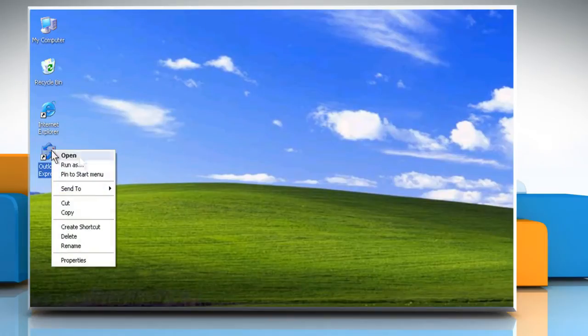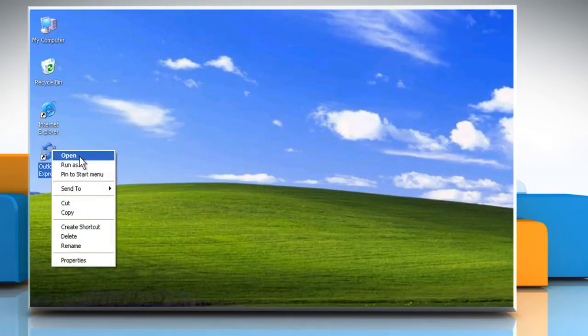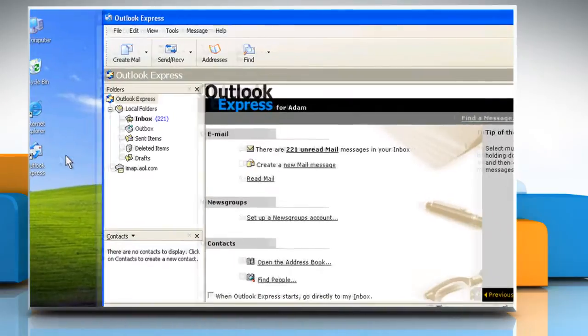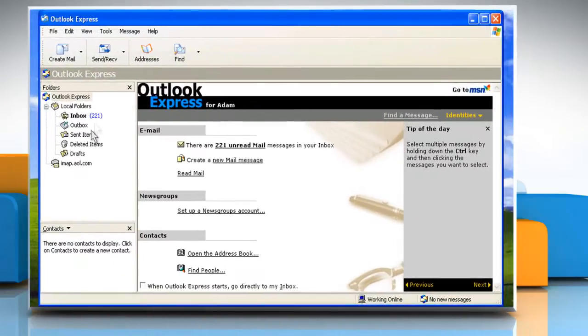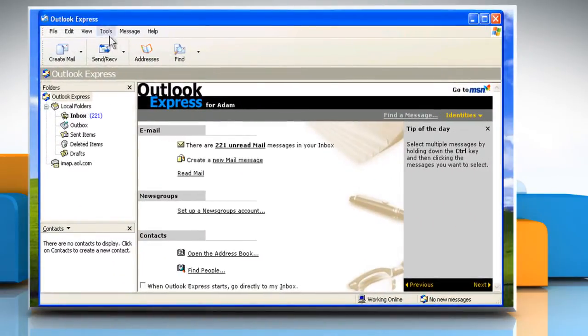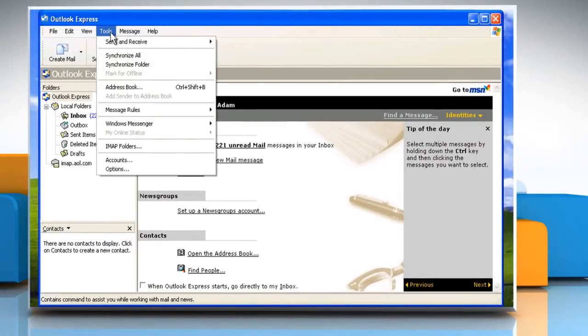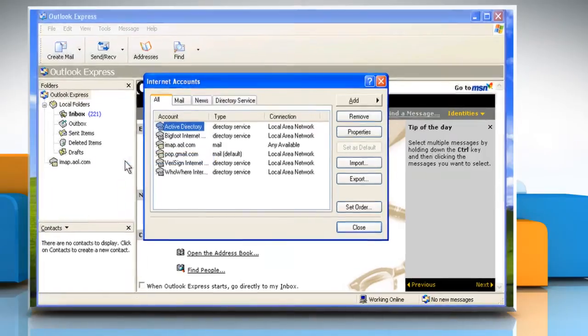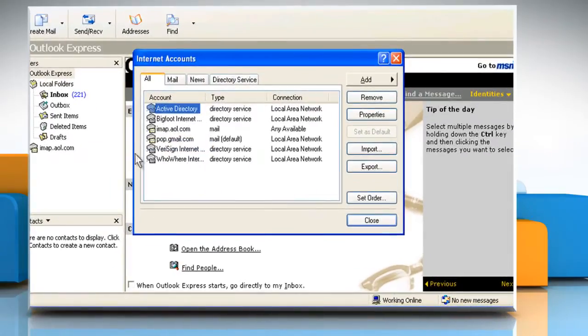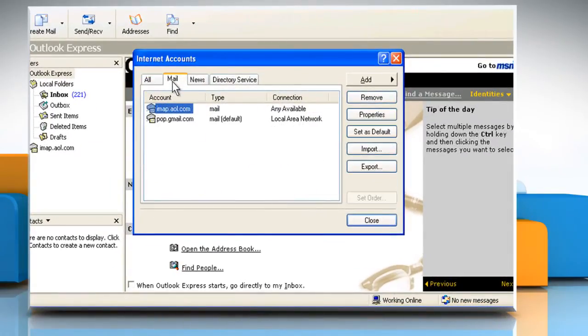Start Outlook Express. In Outlook Express, click on the Tools menu and then click on Accounts. On the Internet Accounts window, click on the Mail tab.